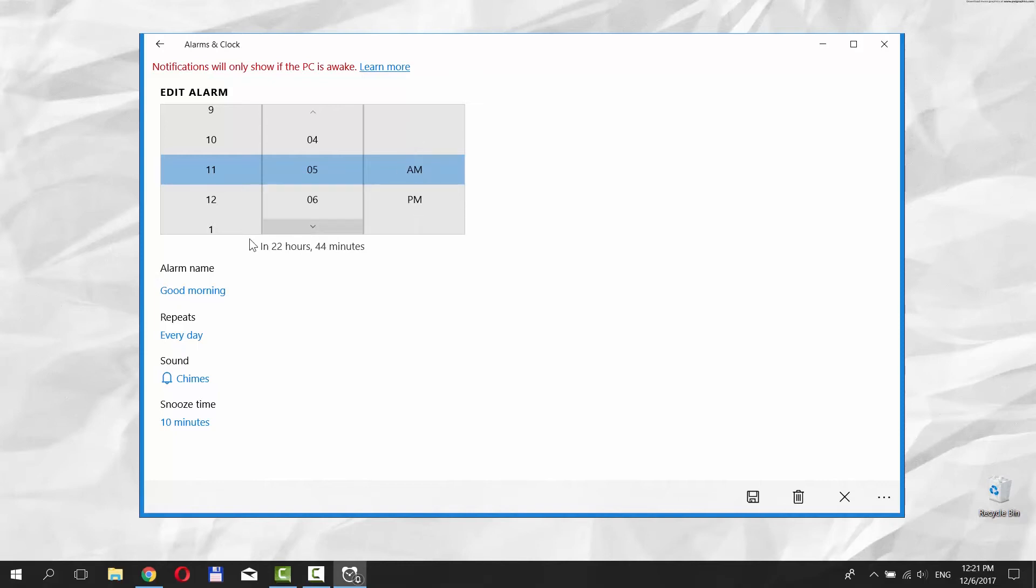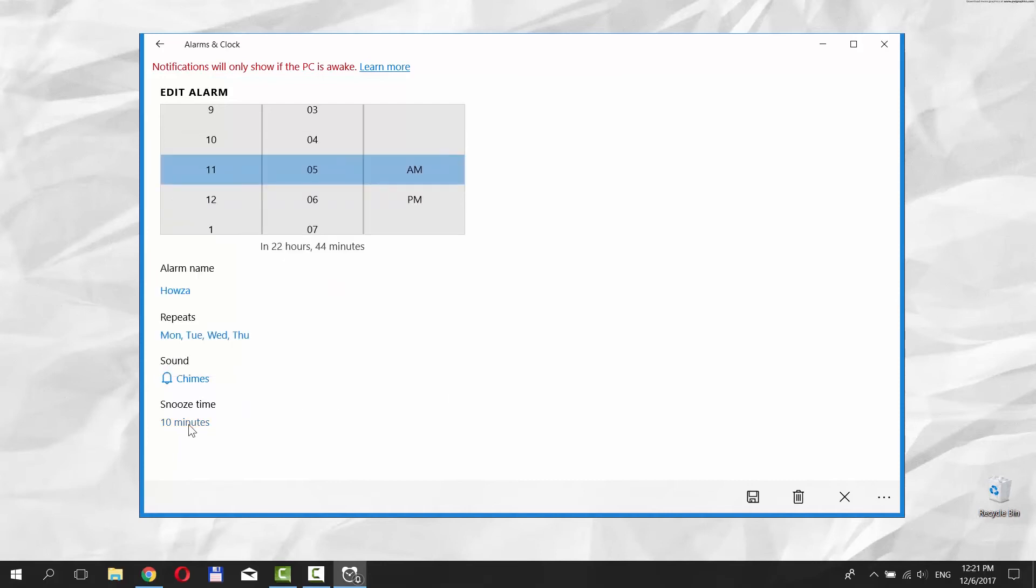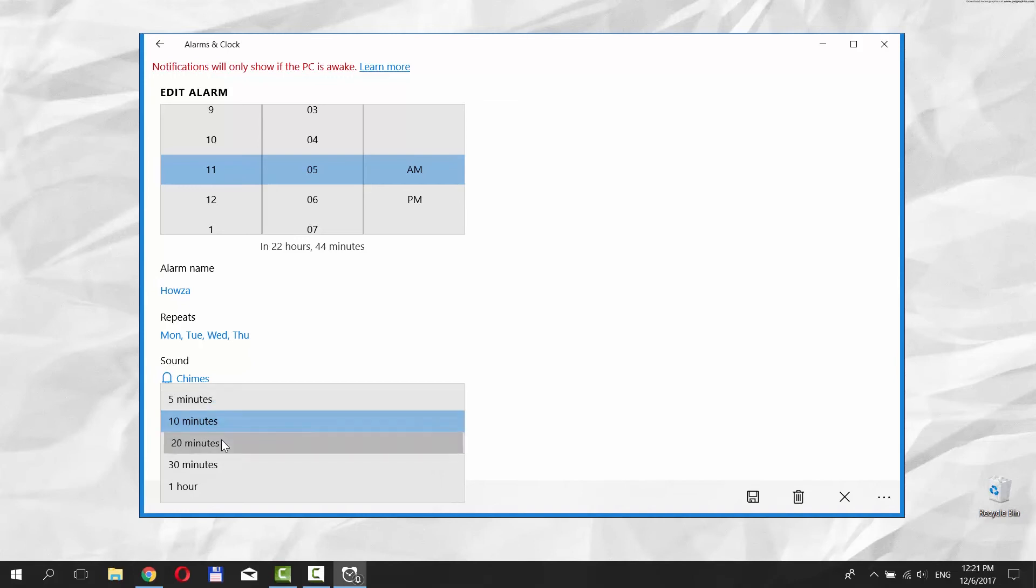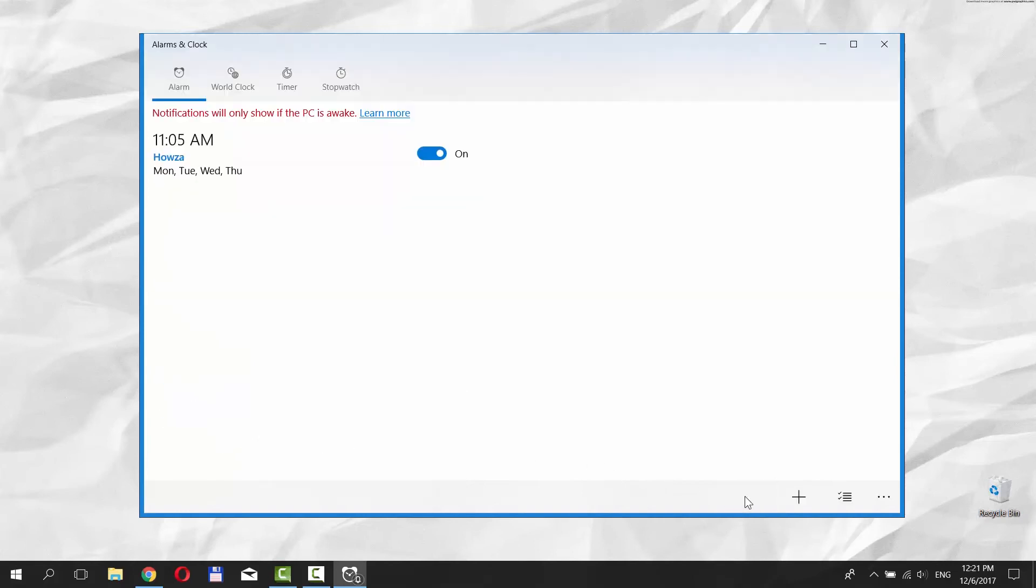You can also put the alarm name, set repeat frequency, choose the sound and snooze time. Click on the Save icon in the bottom right corner of the window.